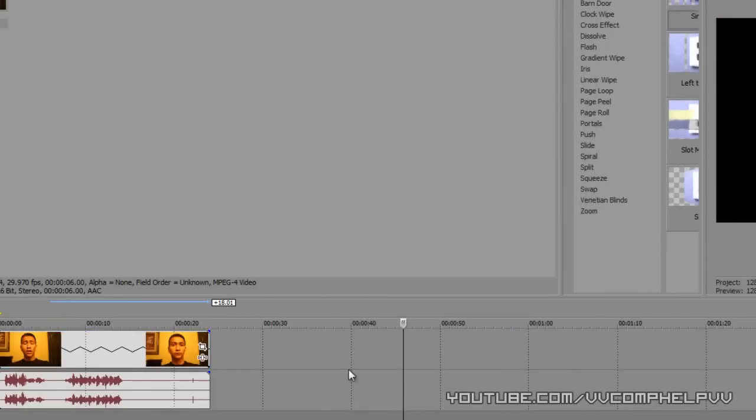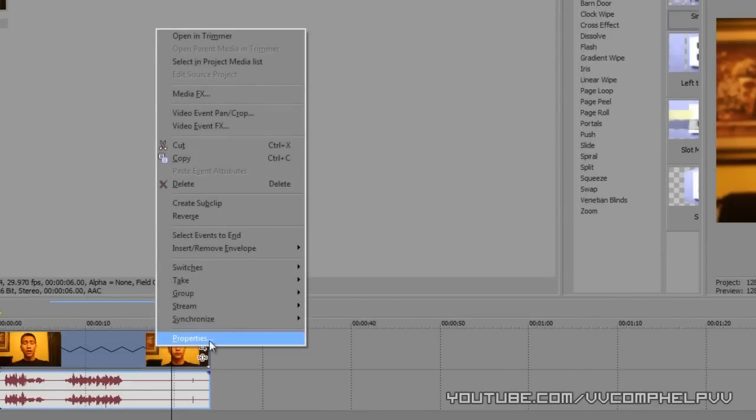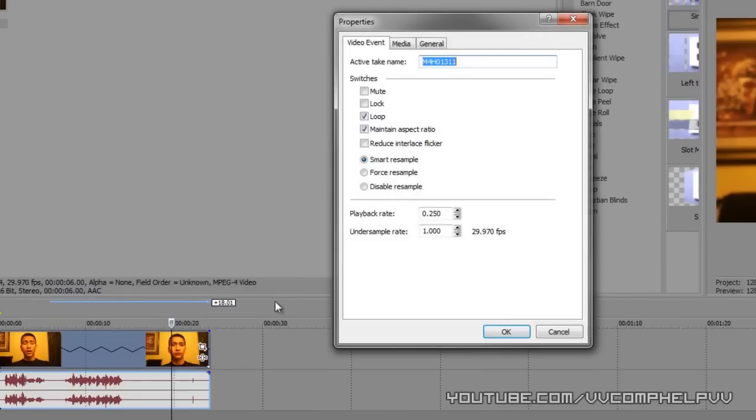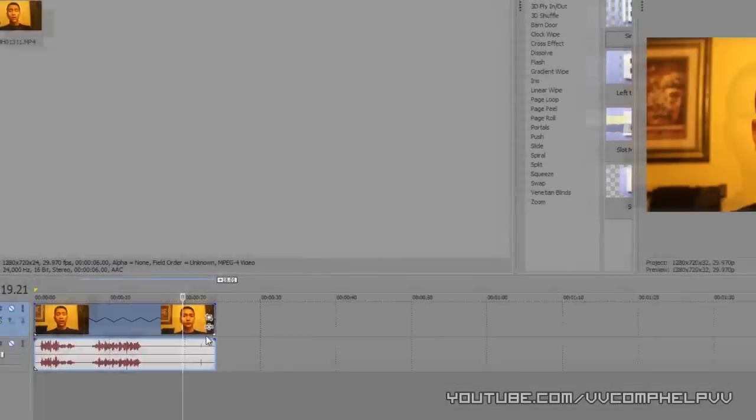And there you go. And also, something good to do is to right click, go to properties and disable the resample. Especially if you're doing gameplay videos and stuff. Always disable that resample.